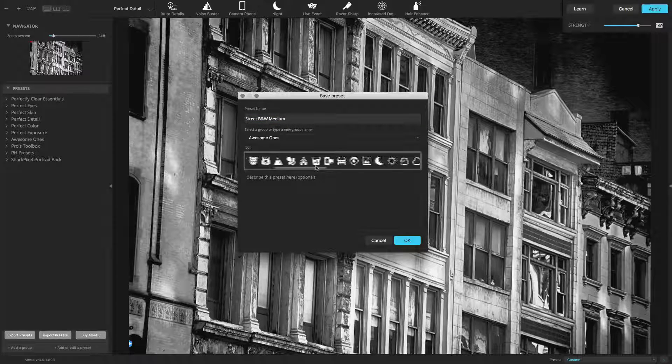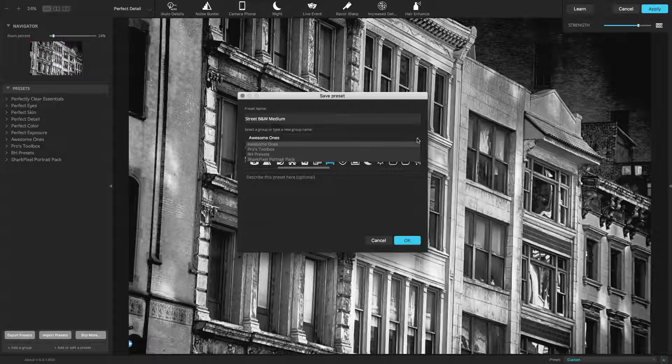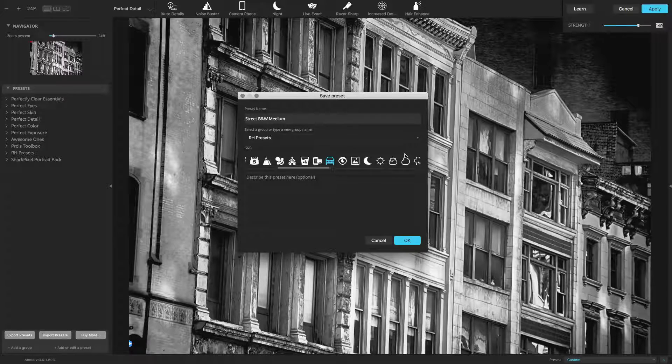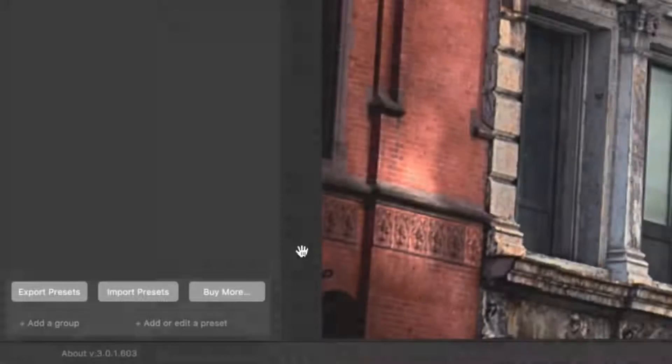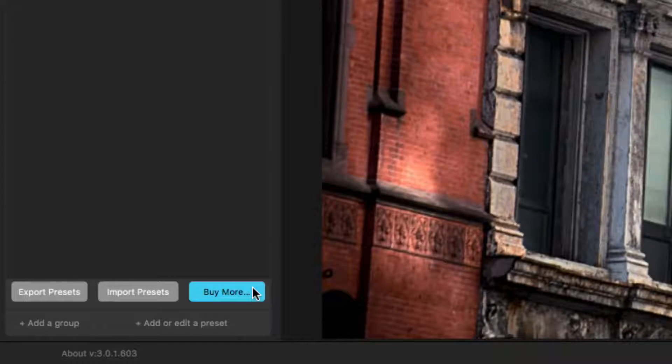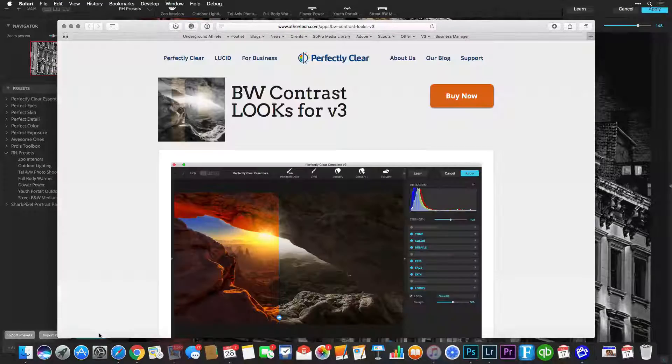You can learn more about presets by watching the movie, creating, organizing, and backing up your presets. Additional looks can be purchased by clicking the Buy More button in the Presets area.